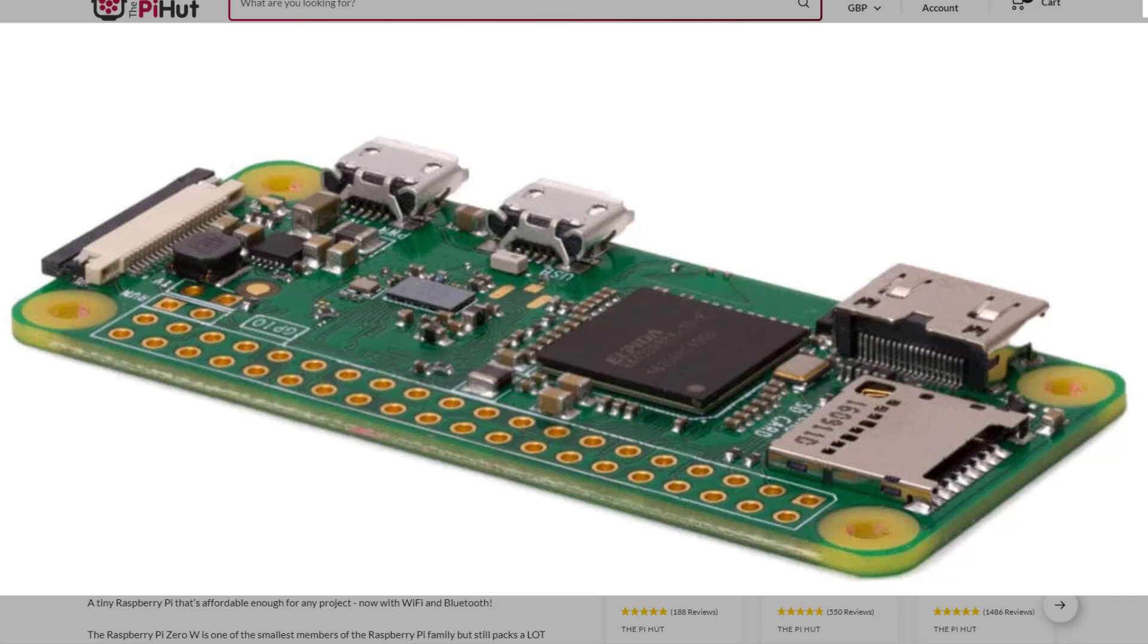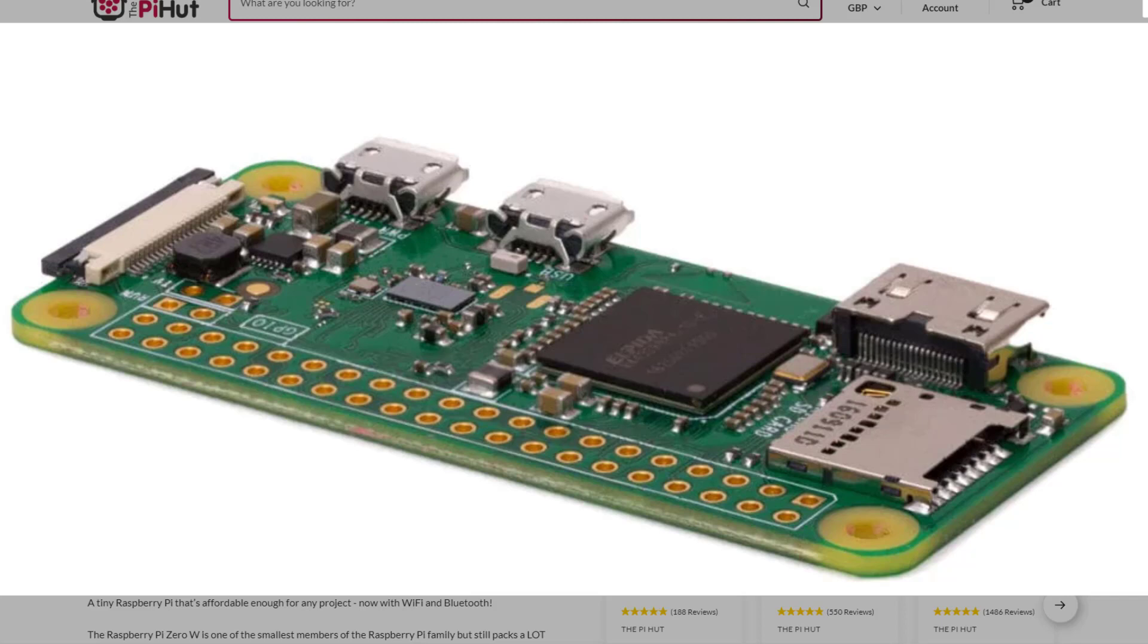The bottom connector there on the right hand side is a mini HDMI cable. So again you can put this into a monitor or a TV. And the connector at the top is a CSI connector for connecting cameras.